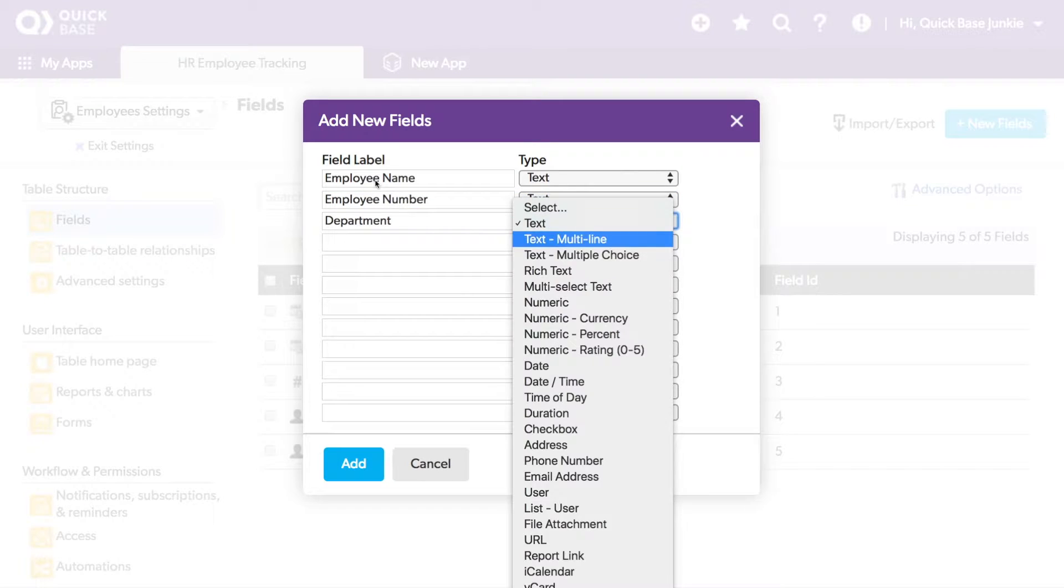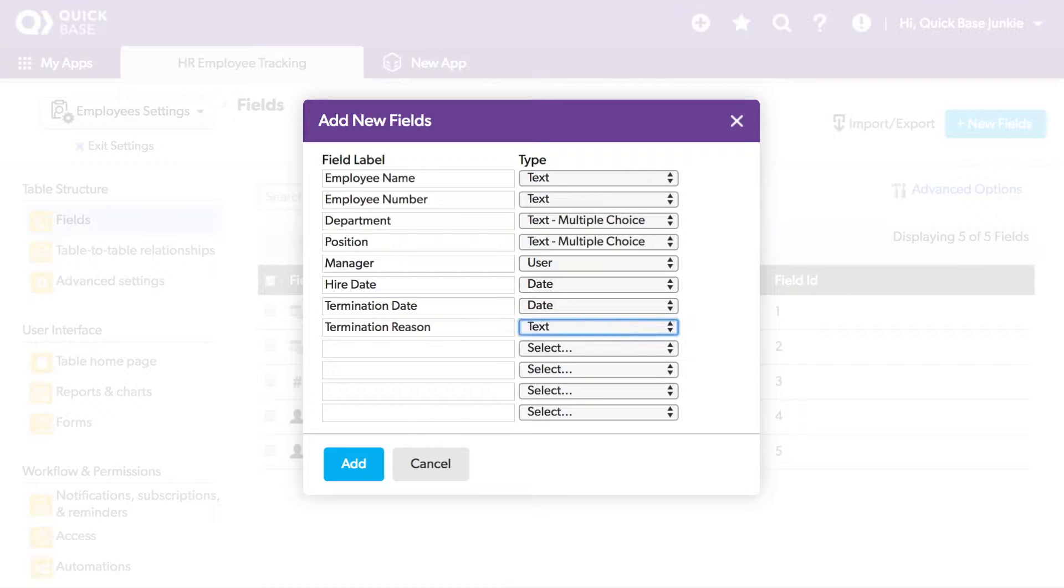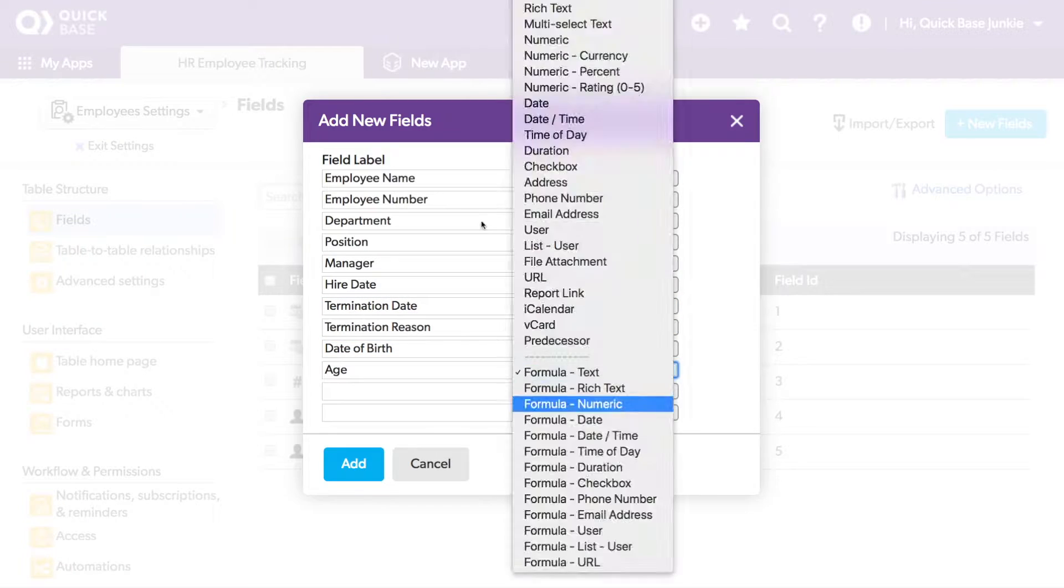To demonstrate arranging fields on a form, I've created a new app called HR Employee Tracking with these new fields.